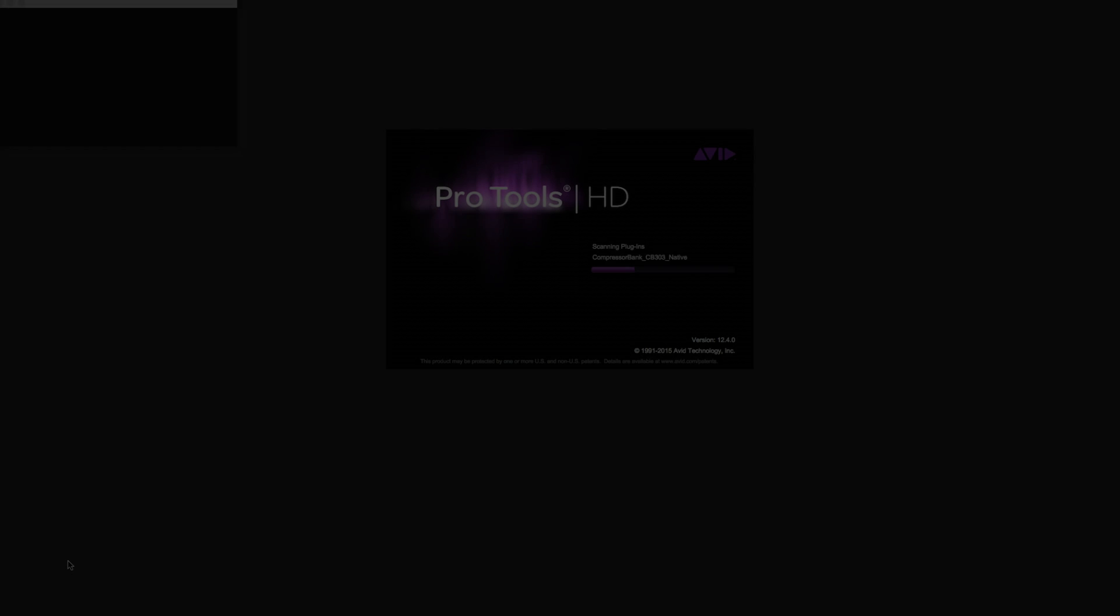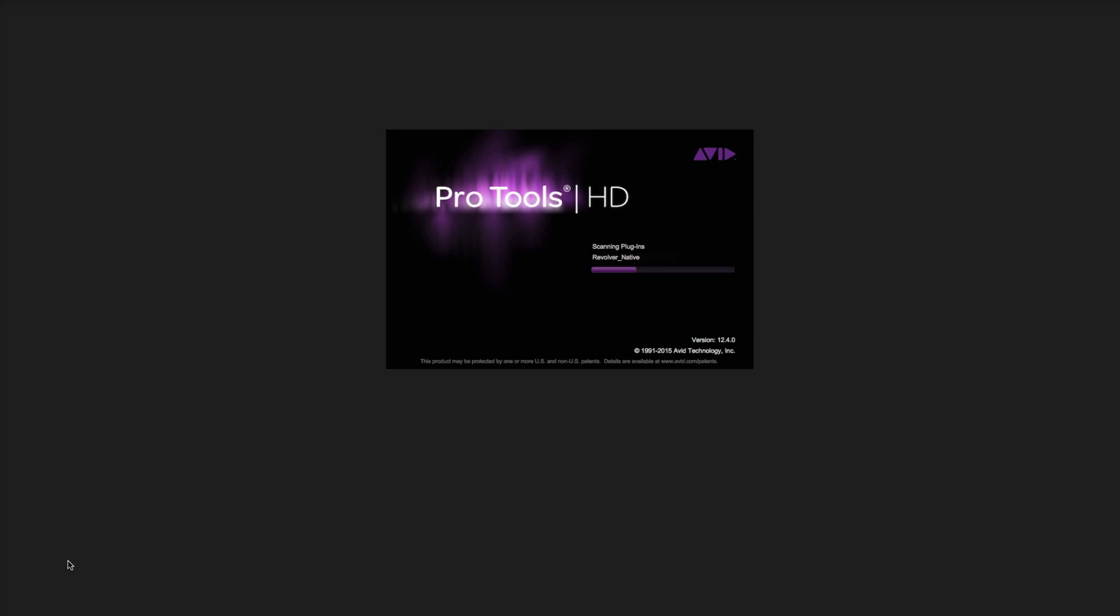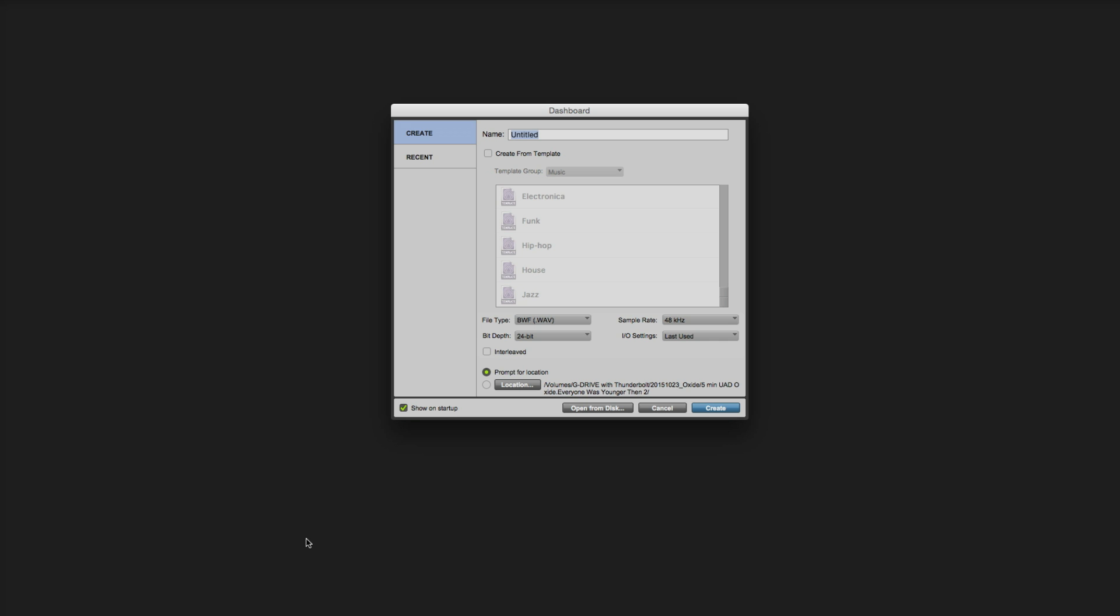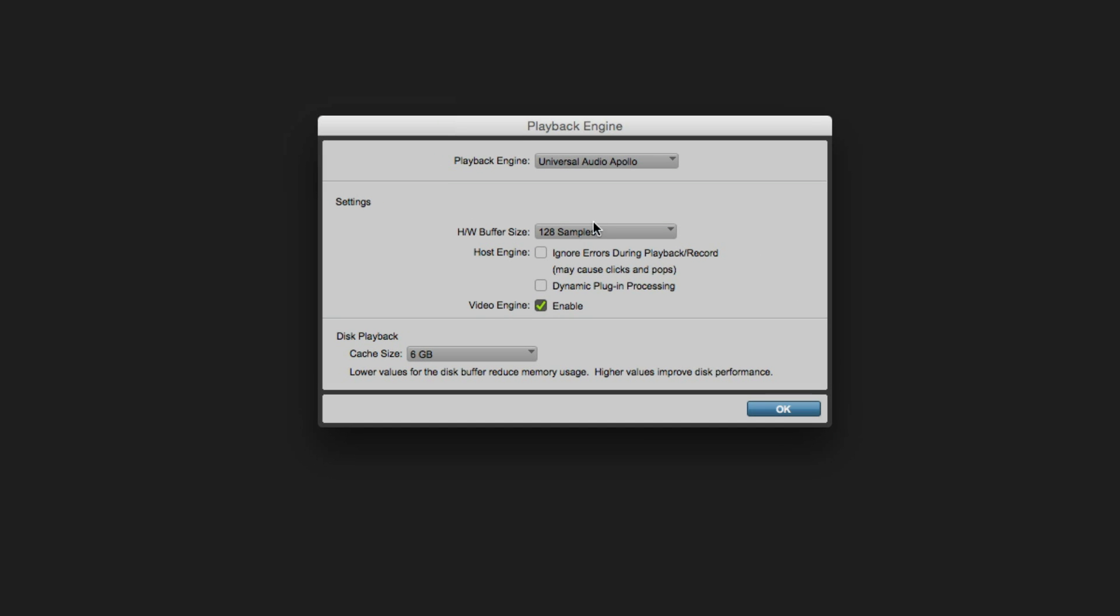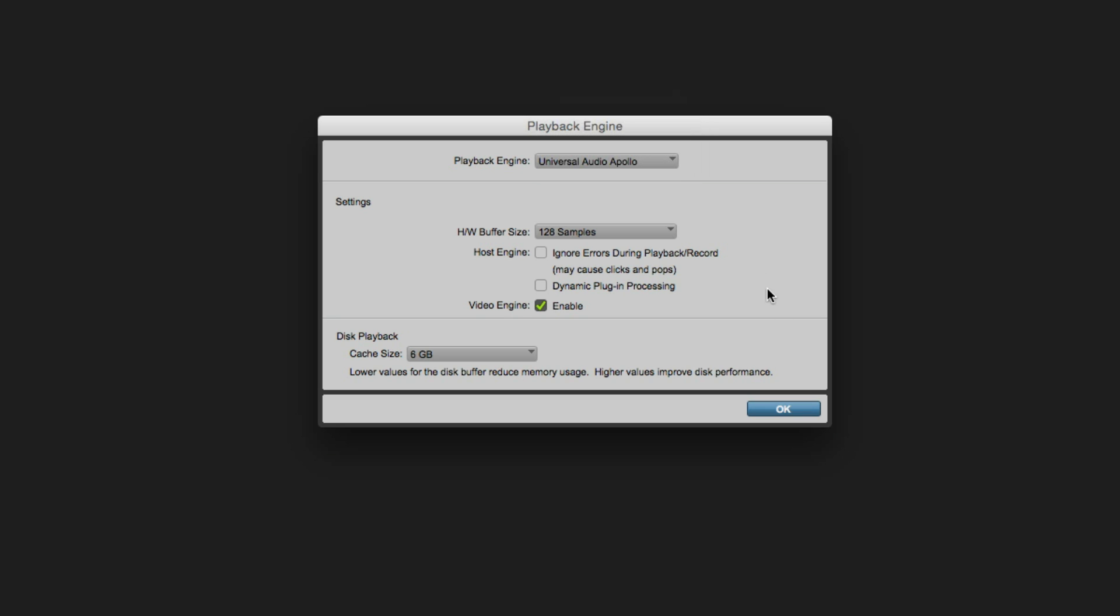Now launch Pro Tools. Before creating or opening a session, you need to select Apollo as the playback engine. From the Setup menu, open the Playback Engine dialog. Select Universal Audio Apollo from the pop-up menu and accept the dialog and click OK.